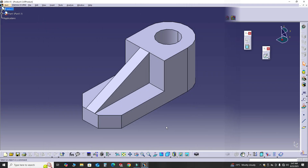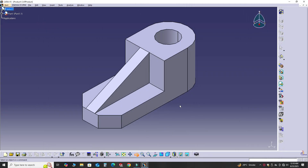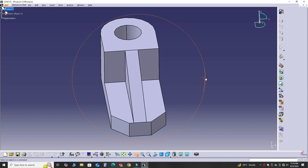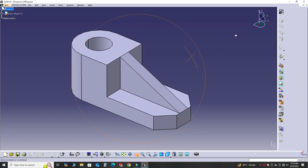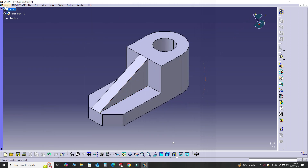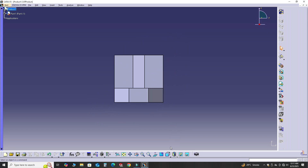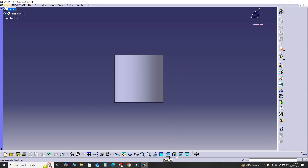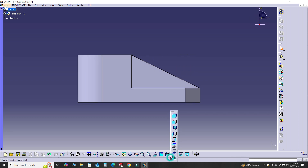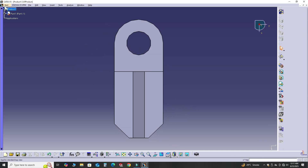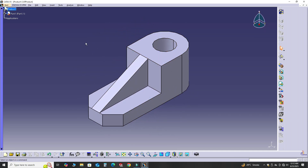That's how you can model simple mechanical parts in CATIA. I hope you liked this short tutorial. If you have any questions regarding this or any other tutorial in my list, you can ask in the comment section. Thanks for watching, and please subscribe to our channel for more informative and interesting projects. I'll see you in the next tutorial — thank you.